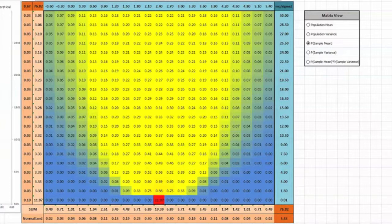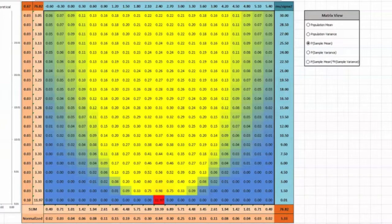Notice that when the variance is high, there is an increased probability of a population with a mean further from the sample mean producing the observed sample. As we will see in a few moments, this phenomenon is the key to understanding the student t distribution.